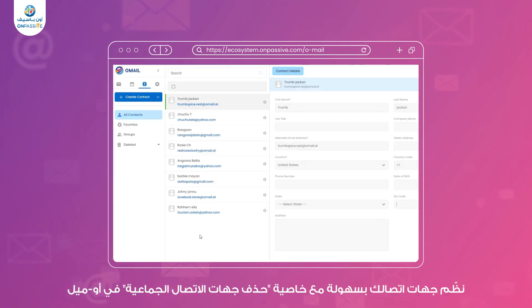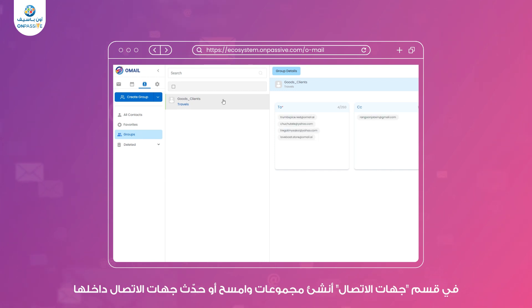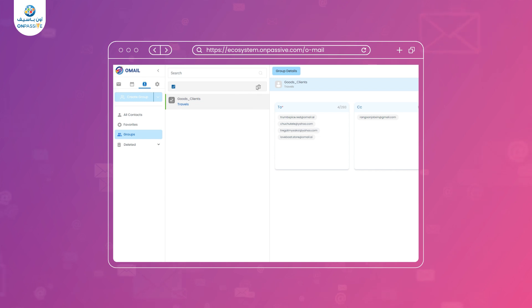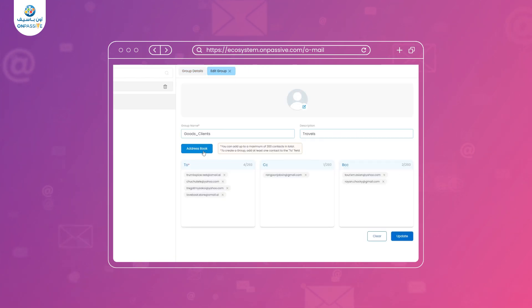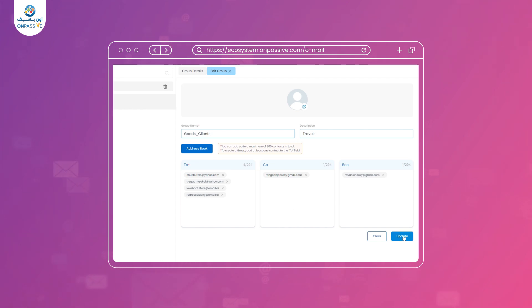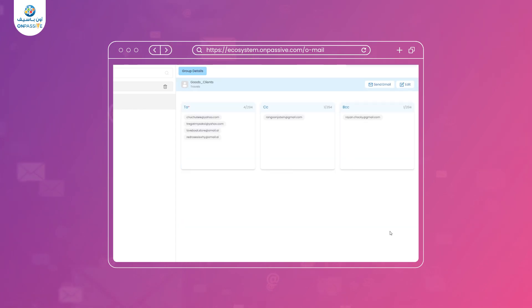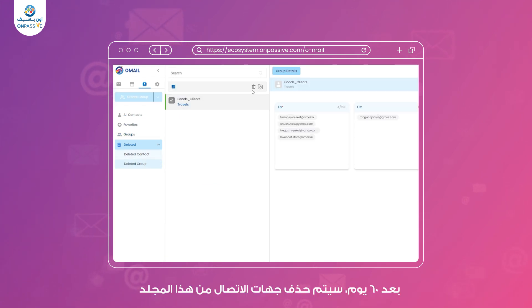Group Contact Strash. Organize your contacts effortlessly with Omail's Group Contact Strash feature. In the Contacts section, create groups and easily delete or modify contacts within these groups. Deleted groups are neatly organized in the Deleted Group folder for easy retrieval if needed. After 60 days, the contacts will be deleted from this folder.